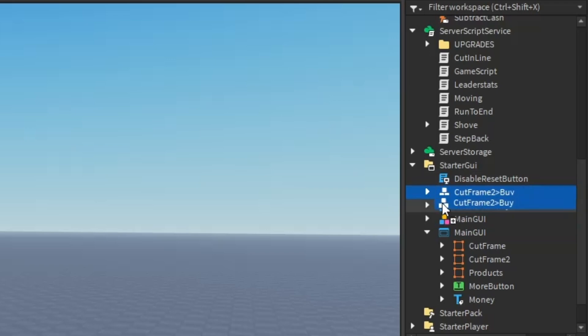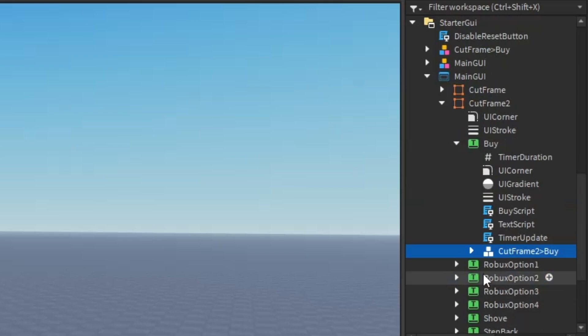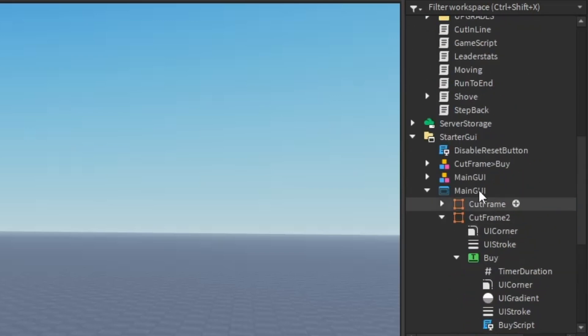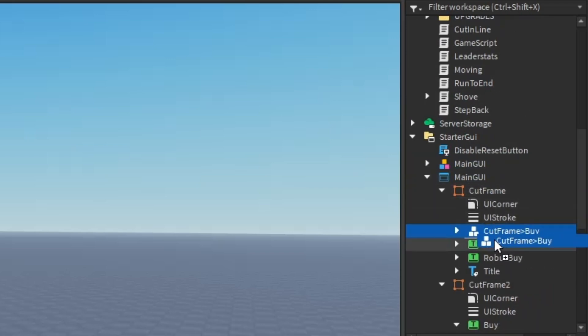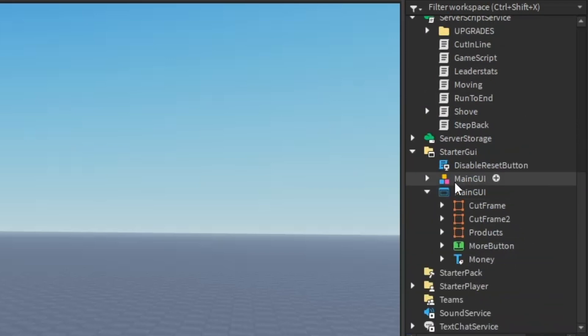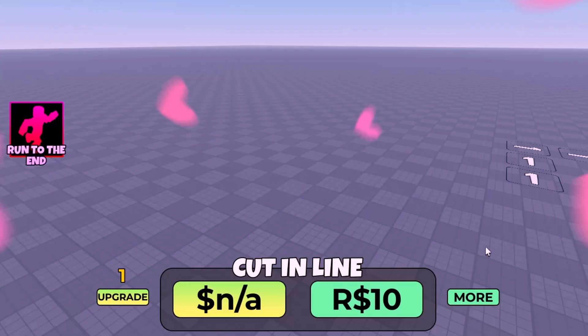Put it right here and ungroup it. You'll notice there's three models here. You want to put this one into the cop frame, then put it into the buy button and ungroup it and delete the old one. Do the same for this one too - just do the same thing I said.